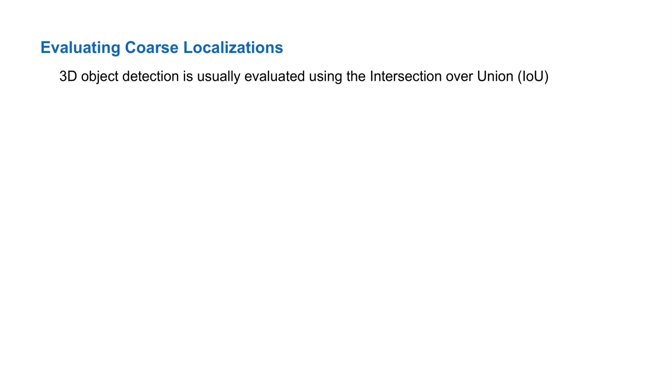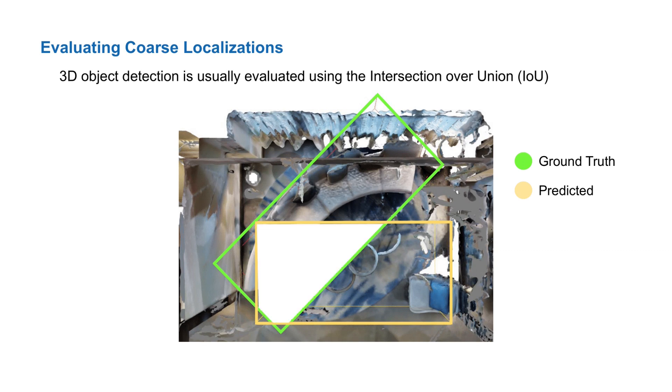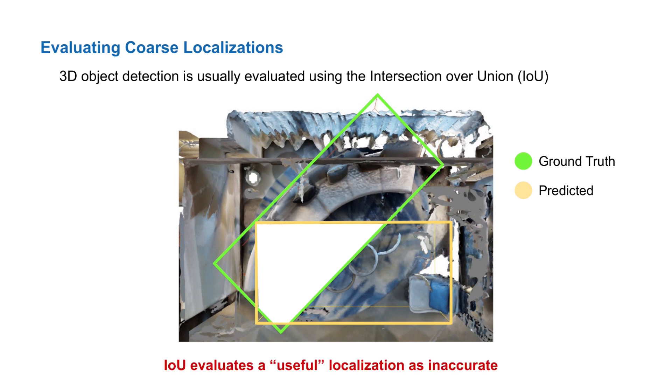Were we to evaluate the coarse-grained tag map localizations with traditional localization metrics, such as intersection over union, then they would perform quite poorly. For example, here we have the ground truth bounding box label for the sofa in green, and a predicted localization in yellow. In this case, the intersection between the prediction and the label is small compared to its union, therefore resulting in a poorer IOU. However, here it would be reasonable to say that this predicted localization is still useful for navigating to the sofa, despite its poorer IOU with the ground truth label.